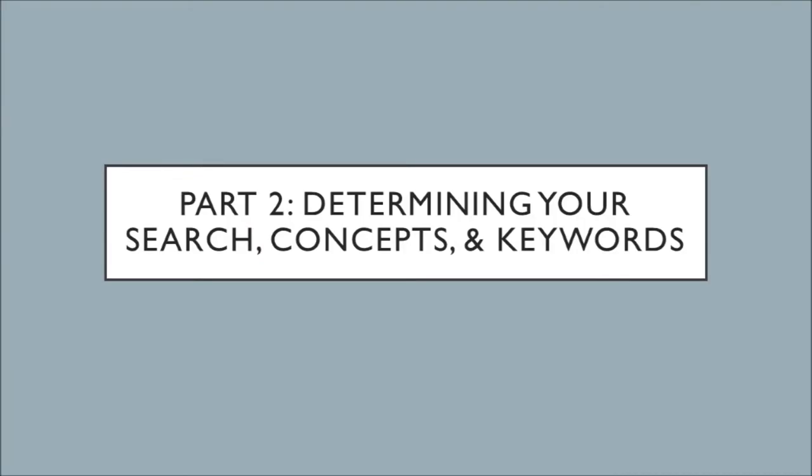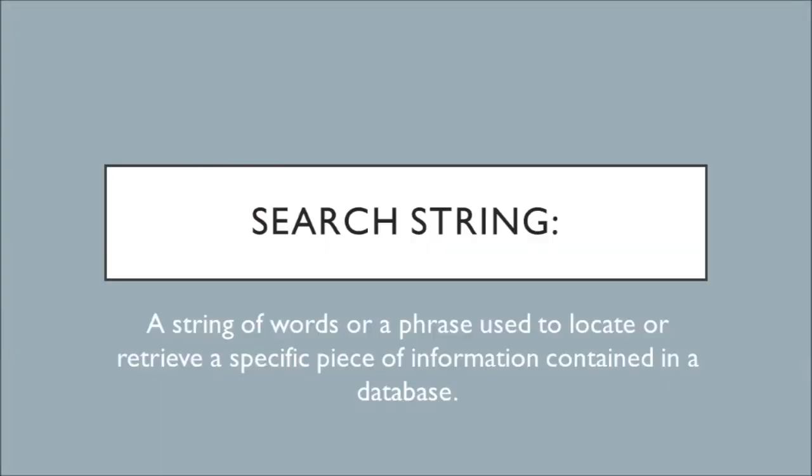So part two is determining search concepts and keywords. Your search strategy will take you some practice. It's your unique process, so don't worry if you don't get it right the first time. It's all about growing. You'll continue to learn and grow. Before I give you some suggestions, I want to define this phrase search strings. In short, a search string is a string of words or a phrase used to locate or retrieve a specific piece of information contained in a database. Complex search strings can do a lot of the heavy lifting when it comes to searching databases.